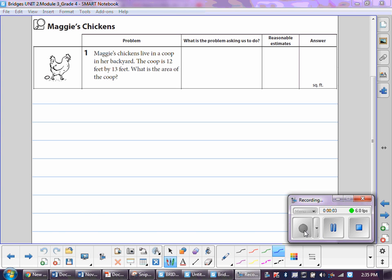It says Maggie's chickens live in a coop in her backyard. The coop is 12 feet by 13 feet. What is the area of the coop?